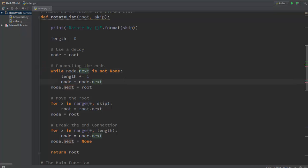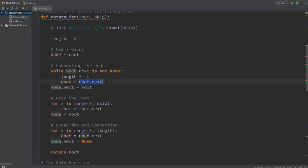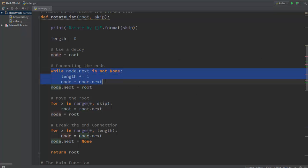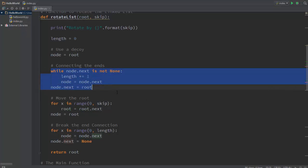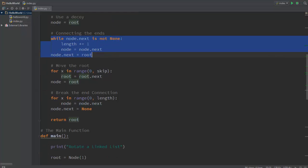So the first step was to connect the ends and that's what we are doing here. While node.next is not none, so while the next element is not none which means that it's not null, increment the length because that's what we're doing, we're counting the length. Node equal to node.next, which means that whatever node.next is pointing to, give that value to node, which basically means move upward throughout the linked list. When you get out of this loop you basically are pointing to the last element. So you say let the last element point to the root and that's what we're doing in this function.